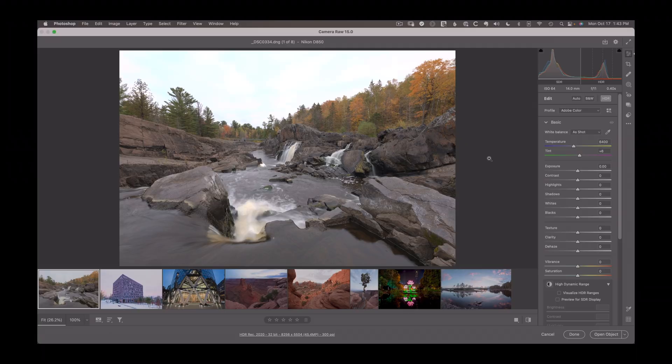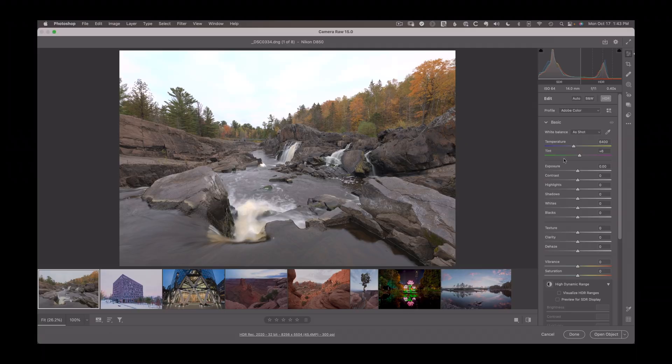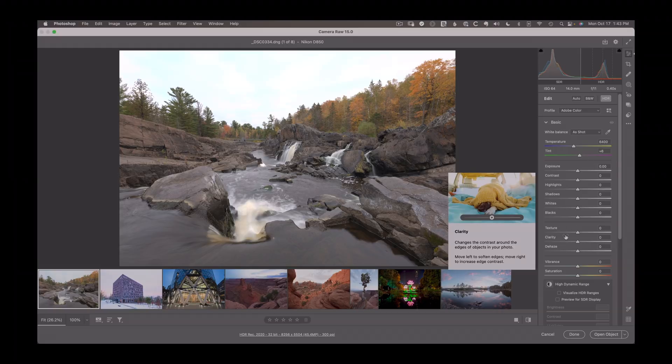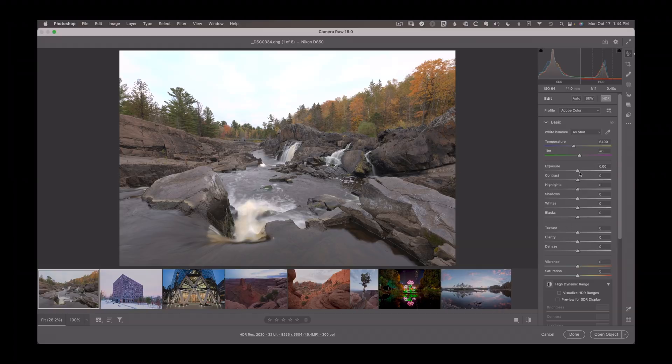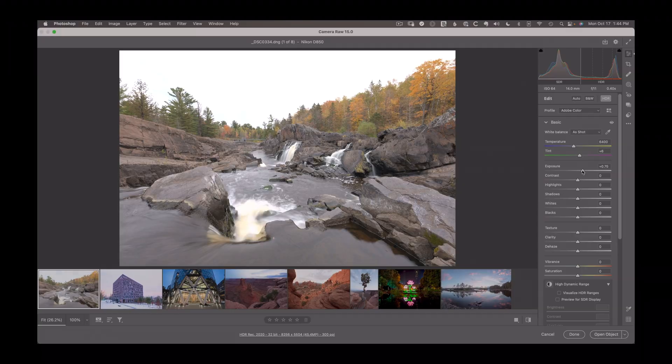But once you've created this, we can edit it to bring out more detail. All the sliders we have here, they all work just like they did before with one difference, that as I go and push up on something like exposure, eventually it's going to clip, but I'll be able to push things much brighter than before.